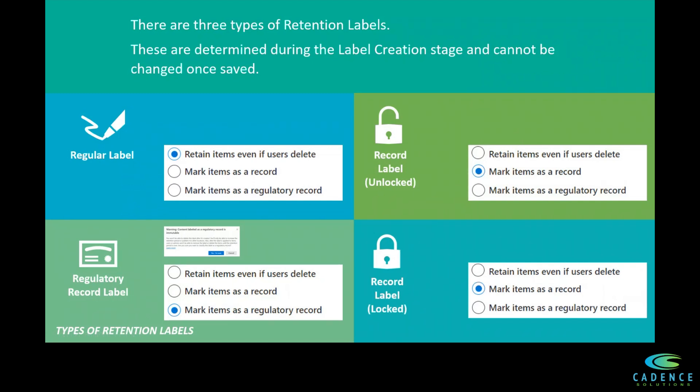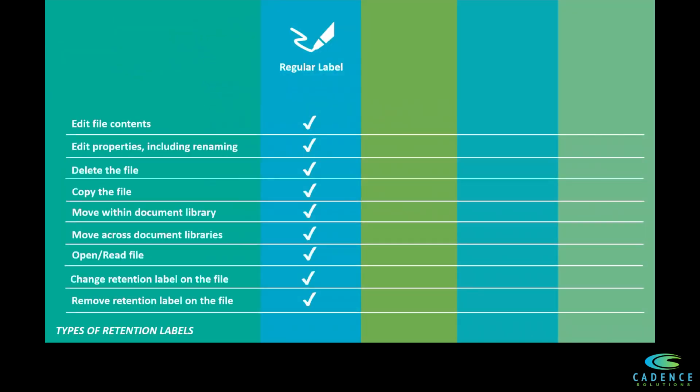The actions that users can take on files tagged with a regular retention label include edit file contents, edit the properties of the file, including renaming the file, and delete the file.